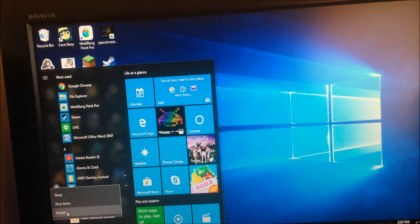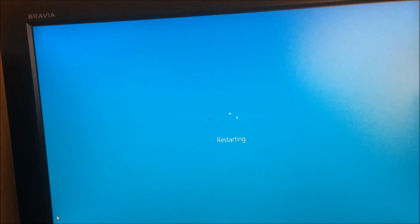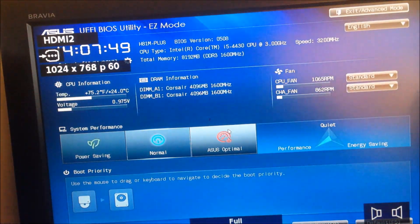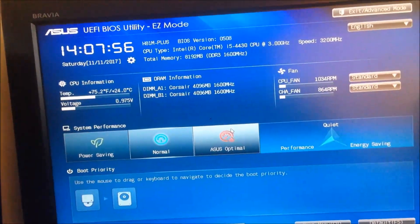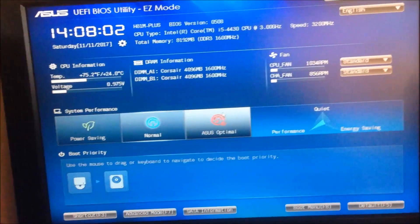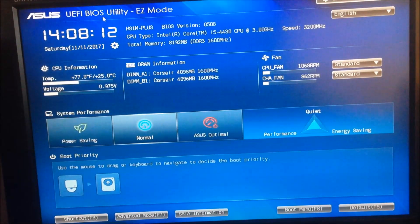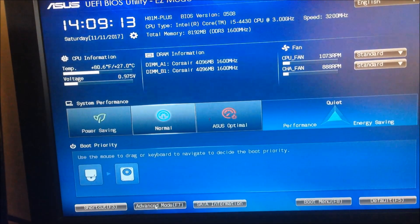When it restarts, press the F2 key. Now we are in the BIOS. This is the easy mode — in easy mode we can't do much. We need to get into advanced mode. This is an ASUS motherboard, so we go to advanced mode.